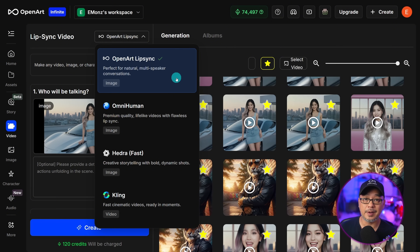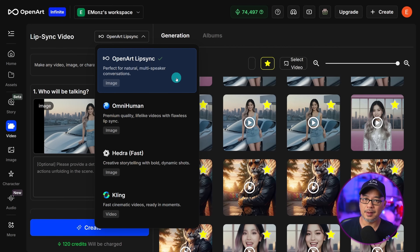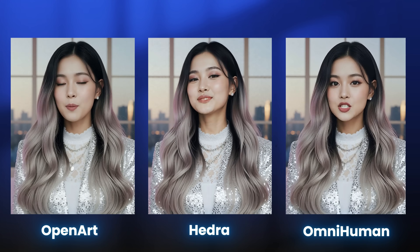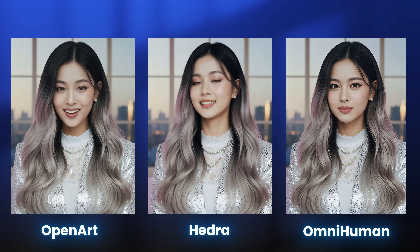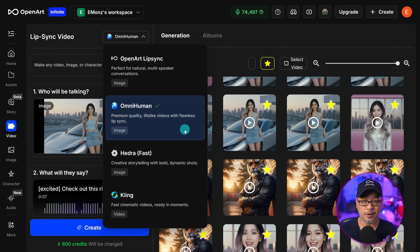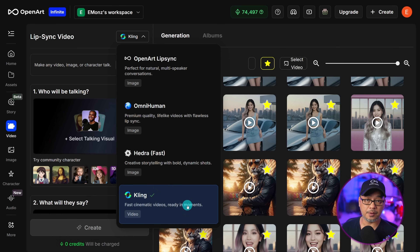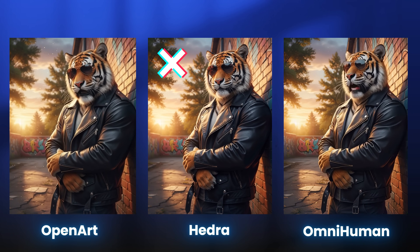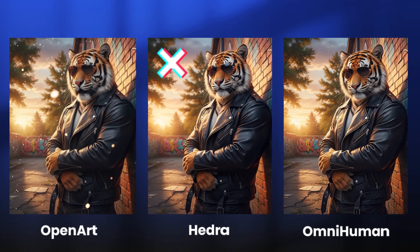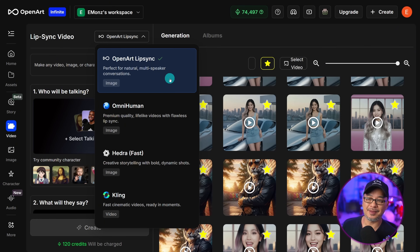In terms of which model to use, it may take some experimentation. OpenArt Lip Sync has the most natural mouth and body movements, though the lip accuracy can be a little off at times. OmniHuman works great for singing and non-humans, but for regular dialogue it's a bit exaggerated. Hydra is also good for singing and decent for talking head AI avatars. Kling is for video-to-lip sync. Personally, I tend to gravitate to OpenArt Lip Sync — not just because it's our own model, but it just looks a lot more natural.